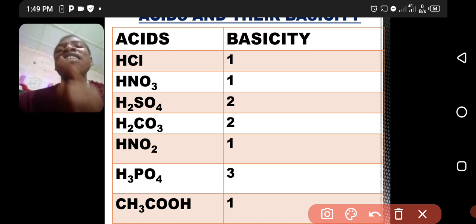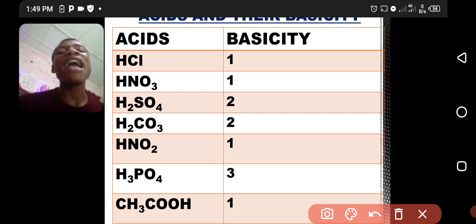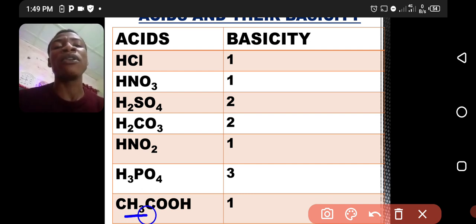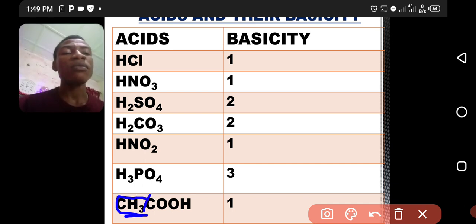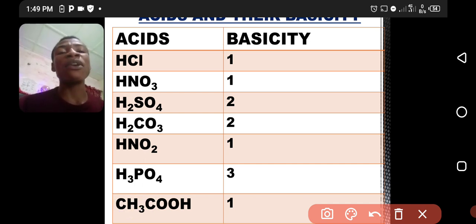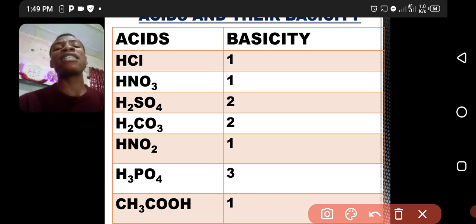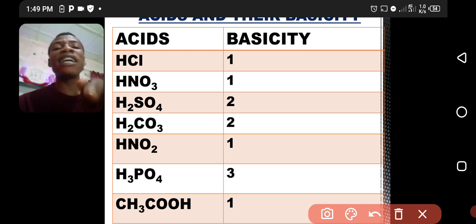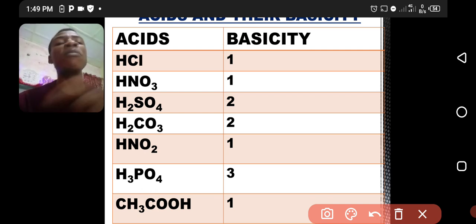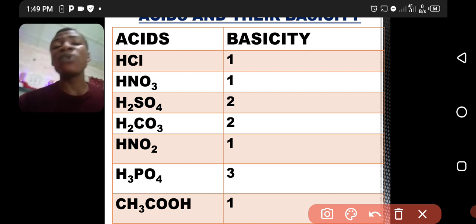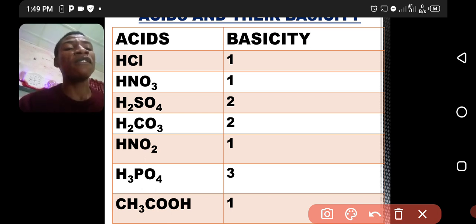In an organic acid, take note: any hydrogen attached to a carbon is never replaceable and is not ionizable. So when you are given an organic acid, any hydrogen joined to a carbon will not form part of the basicity because it will not be a replaceable hydrogen atom.